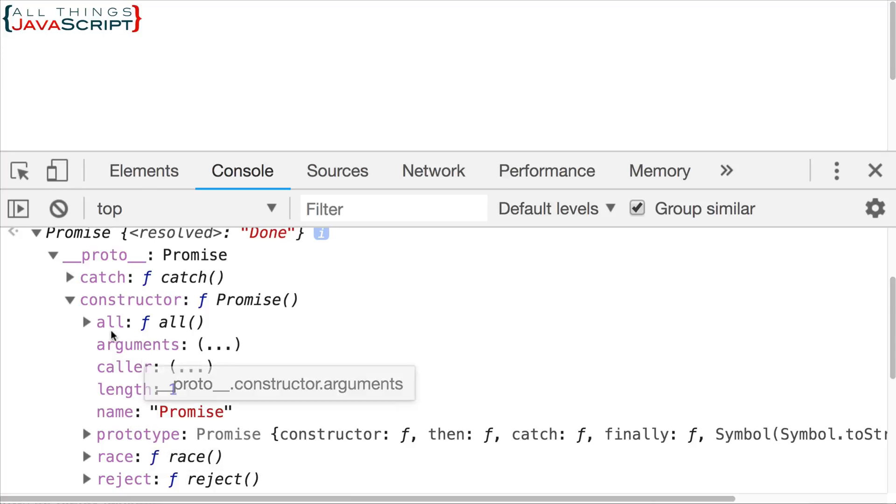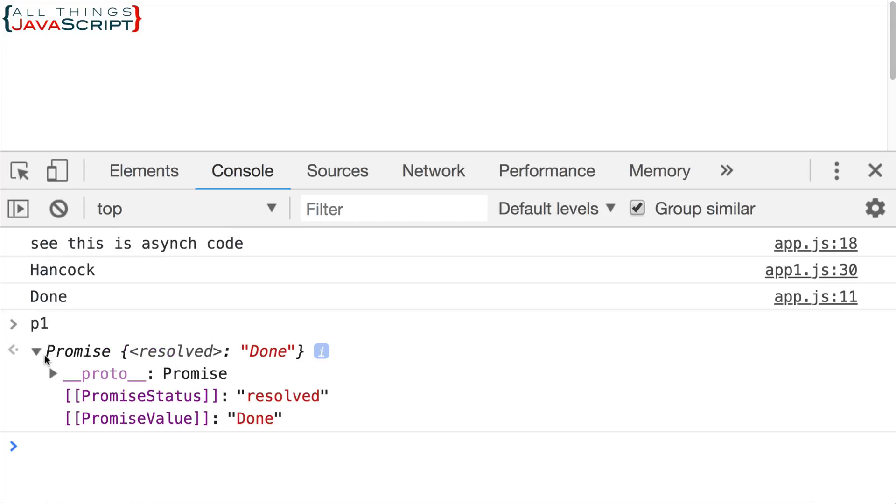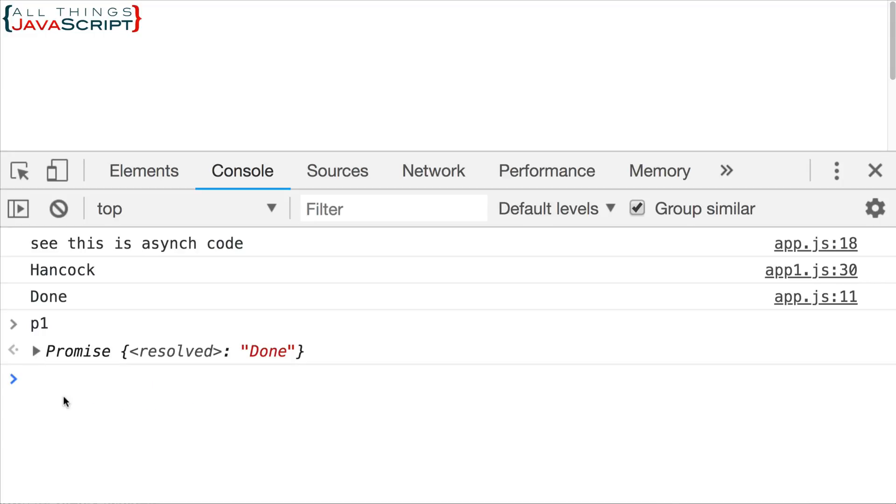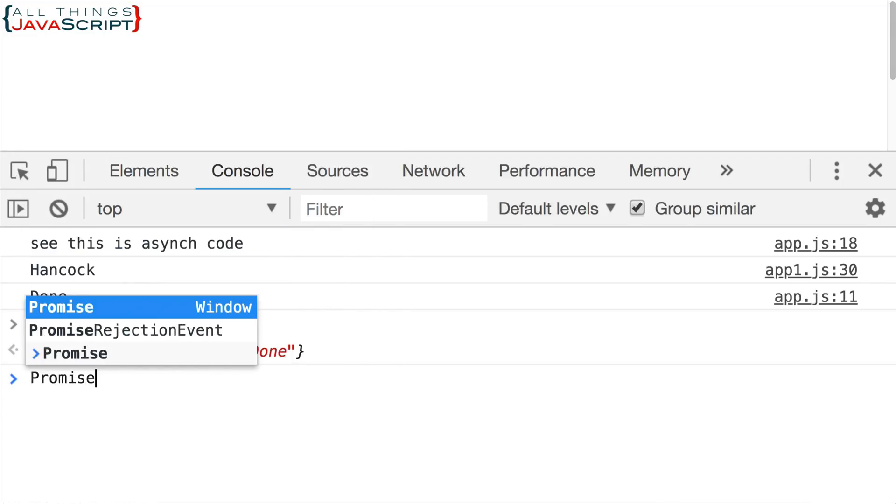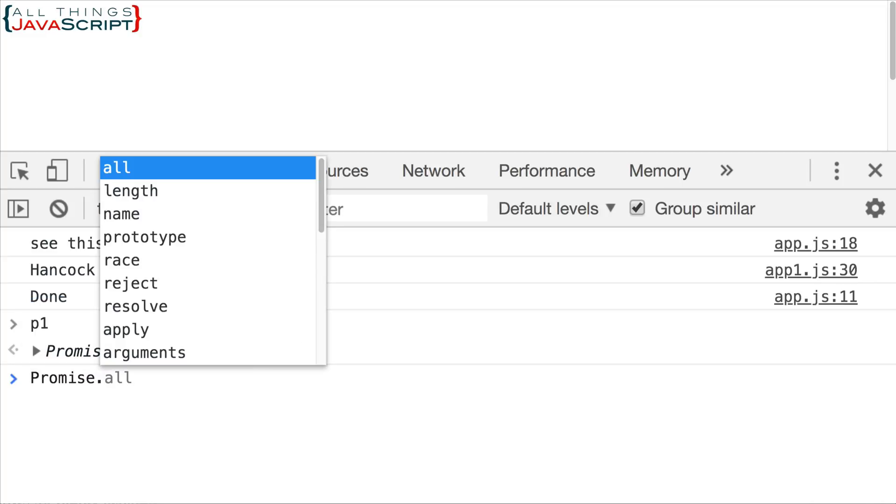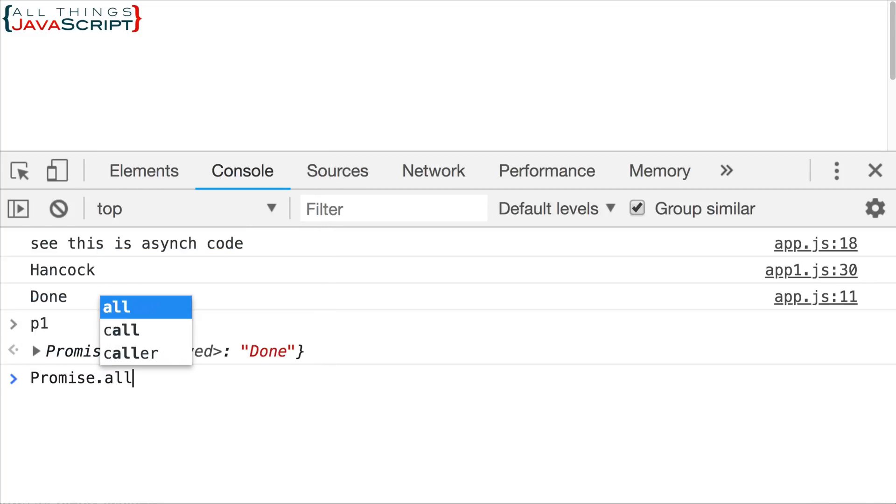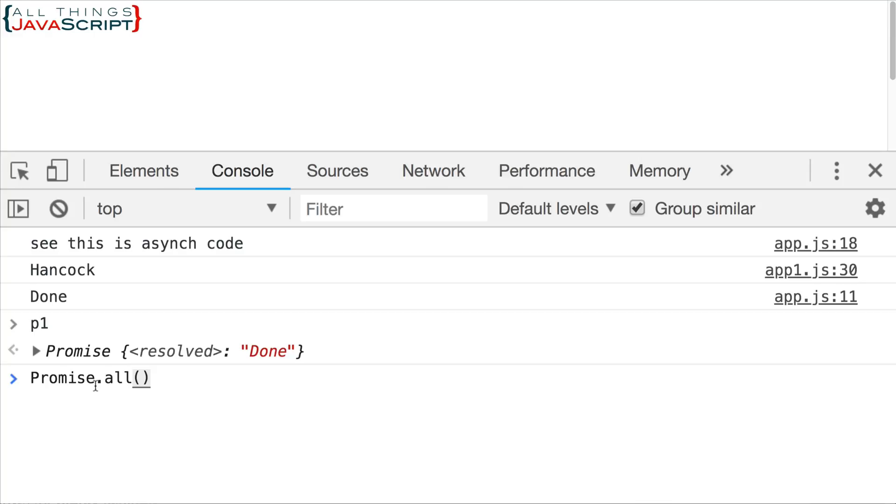Now, because those two methods are on the constructor, the way you use them is by typing promise, like this, with an uppercase P, dot all or dot race. That is how you access them. And that's because they are static methods. And this is how static methods work.